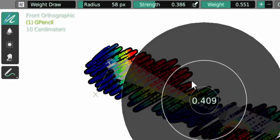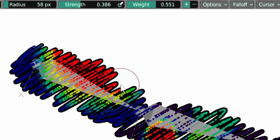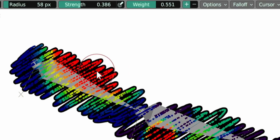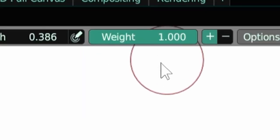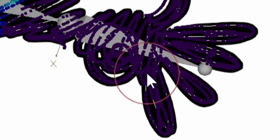We can also now sample the weight under the cursor with Control right-click. So you see that the value here changed to 1. If I do Control right-click here, I get 0. Control right-click here, I get 0.477.